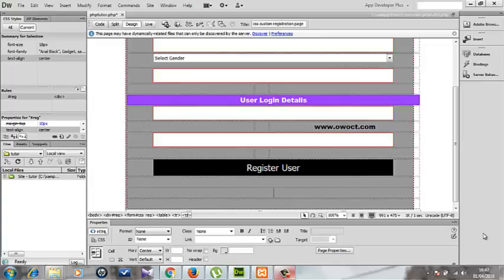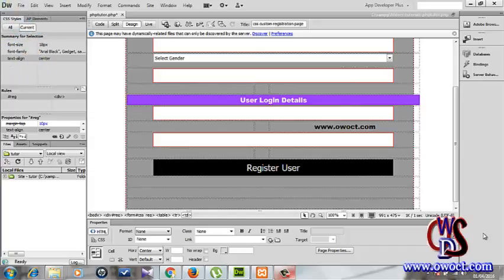Hello guys, welcome to this tutorial series. My name is Jirokene. What we'll be doing in this tutorial series — and in this basic tutorial we are in right now — is how to embed a YouTube video to our Dreamweaver website. Many people have been asking me how to embed a YouTube video to their Dreamweaver site, so I've decided to take a little time to address that issue.